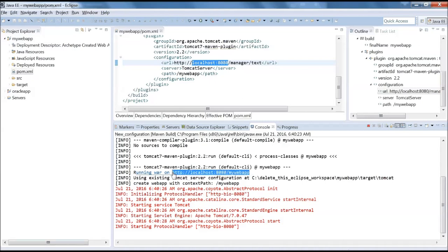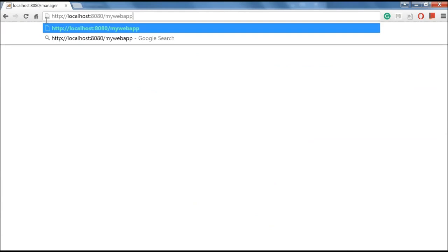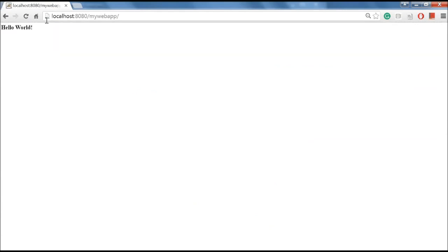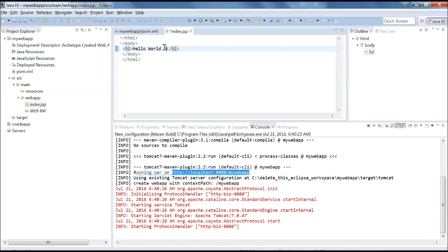It says running WAR on this URL, which is http://localhost:8080/mywebapp. Let's copy this URL and hit it in the browser. Here you go, you get the Hello World message which is coming from our index.jsp. Let me quickly modify that and then refresh it here. I'll say Hello World Series.